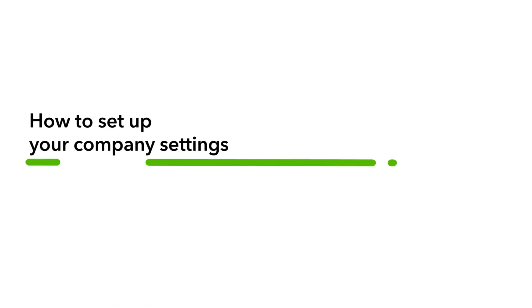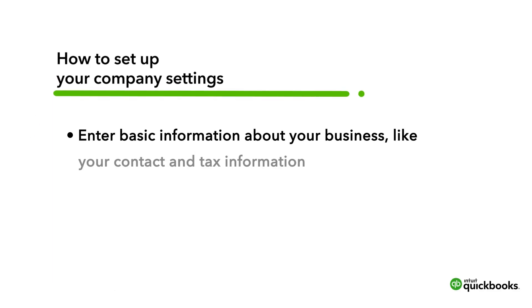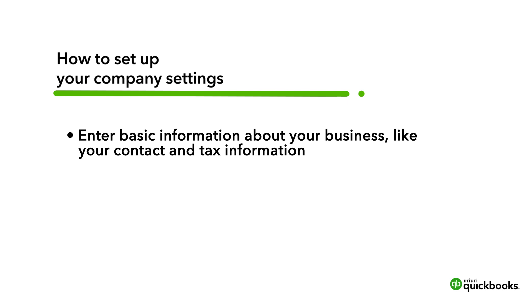This is Jenna from the QuickBooks team. Company Settings is where you enter basic info about your business, like your contact and tax information. This info is used when you communicate with customers and vendors from QuickBooks.